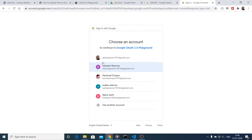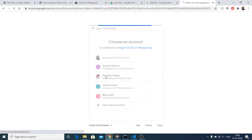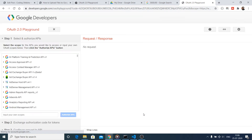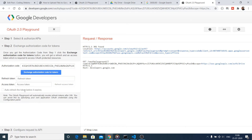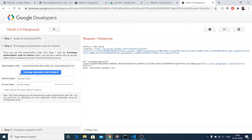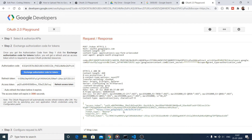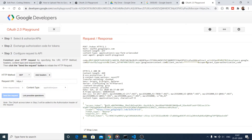The next screen will ask you to select your Google account — whichever account you want to upload files to. It will then ask for permissions to grant to this project to upload files on your behalf. Click the 'Allow' button. After clicking Allow, you'll see an authorization code, but we don't want that — we want the access token. Click the exchange button to swap the authorization code for an access token.